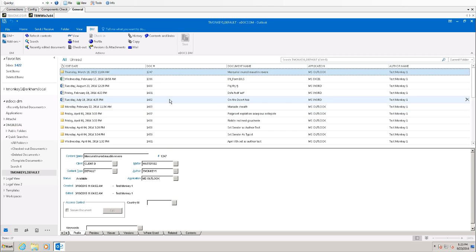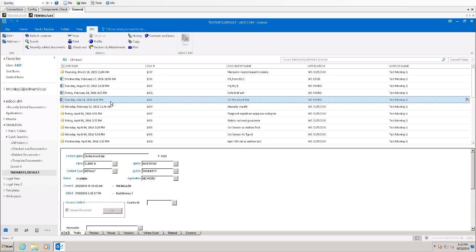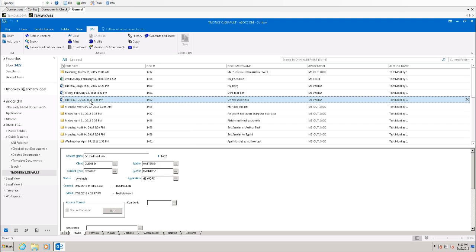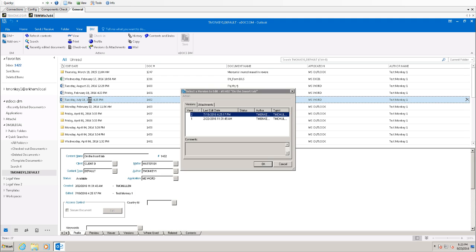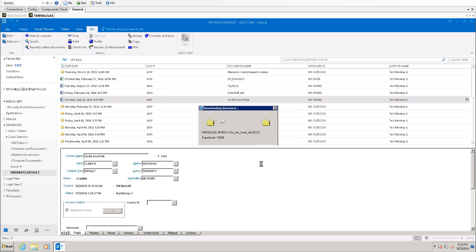Once we have the search results pulled up, I can simply highlight a document and I can either right click on it, choose the DM menu, and click open, or simply double click the document. At that point, it will ask me which version of the document do you wish to open. So I will select the version that I wish to open. In this case, we're going to open the original version.